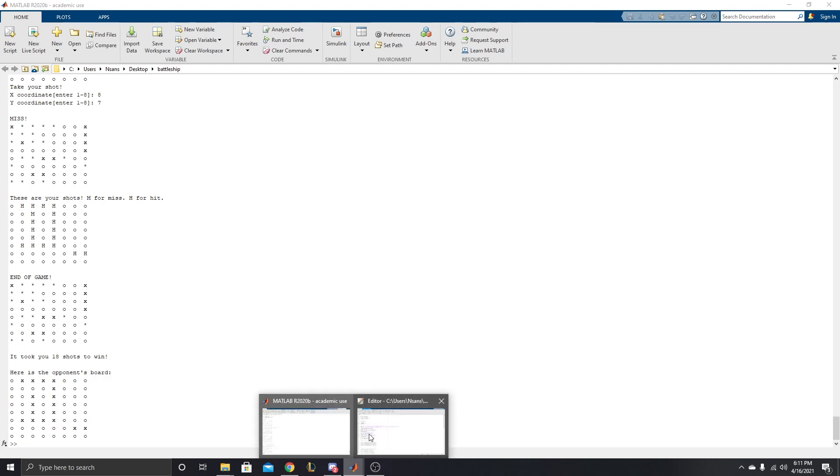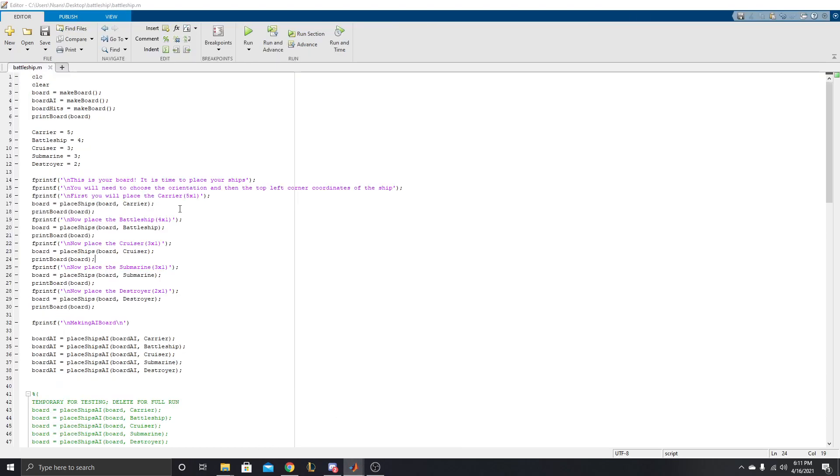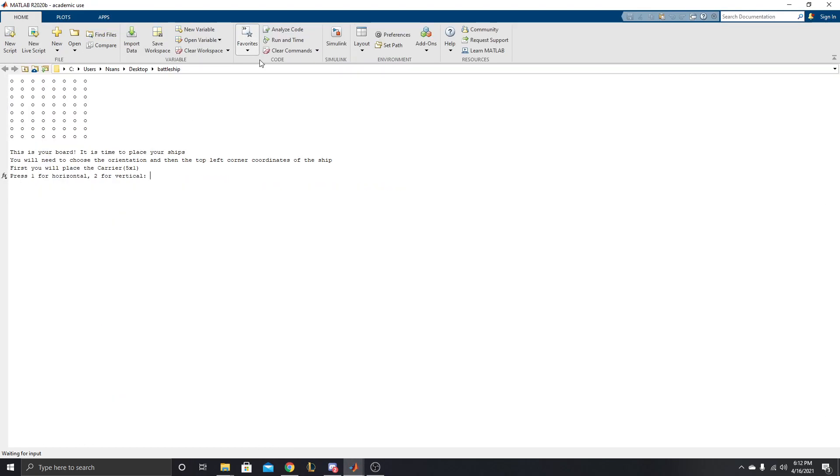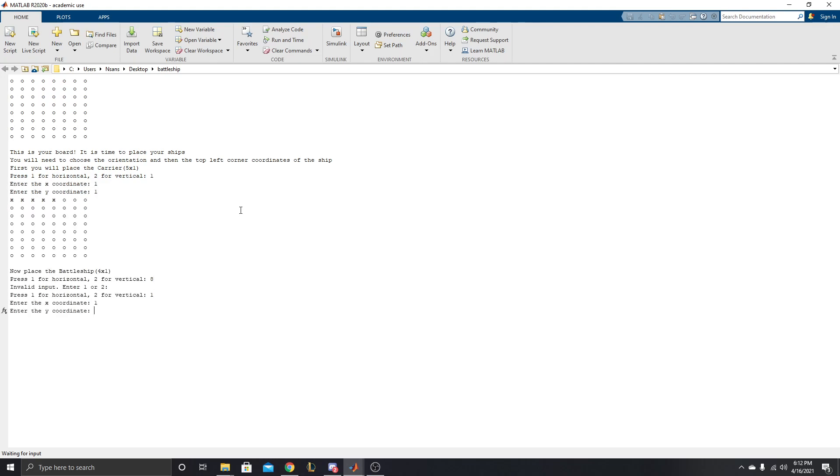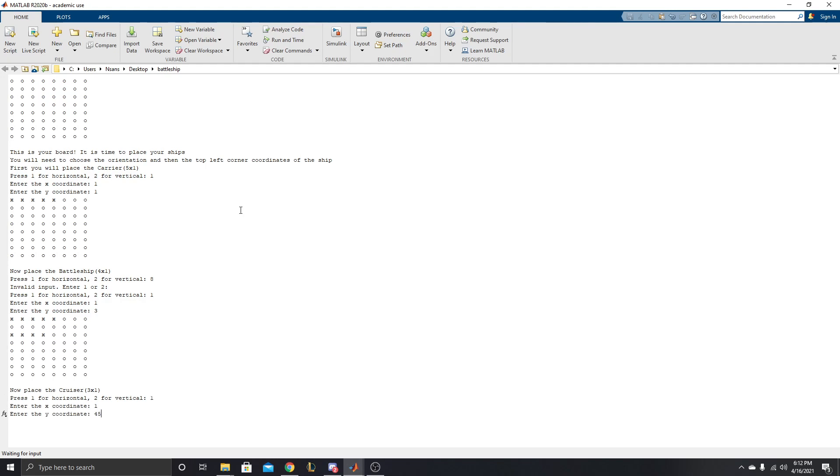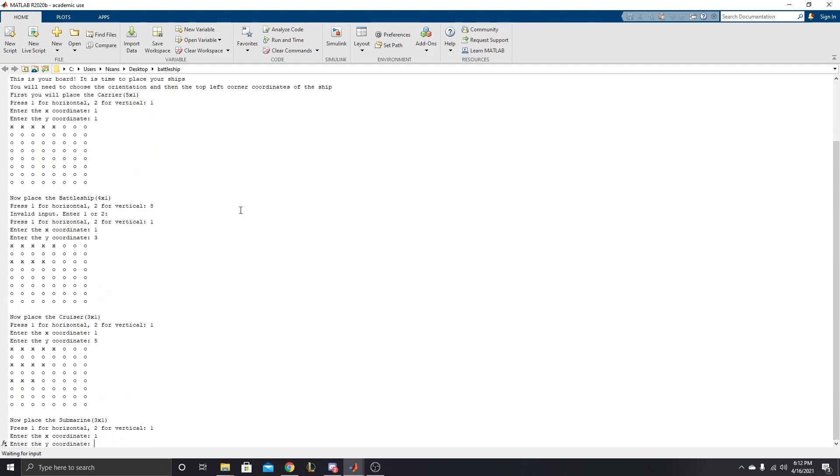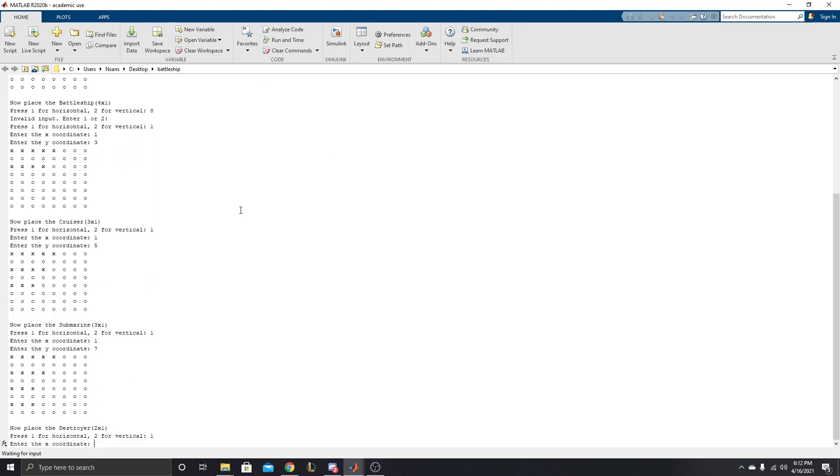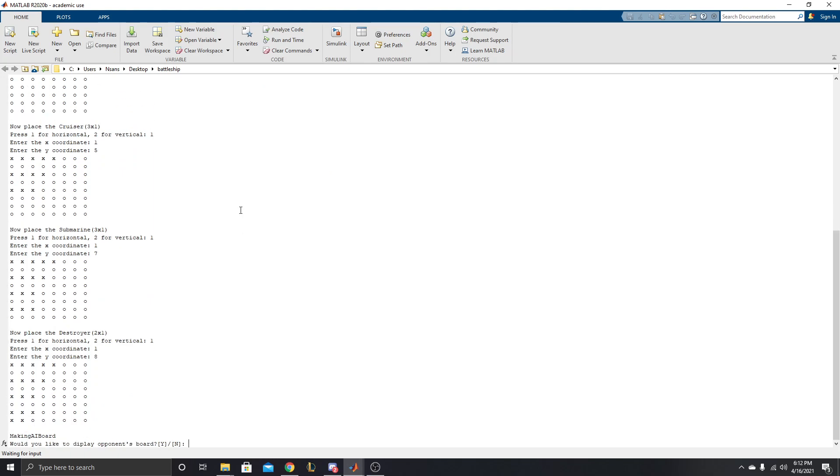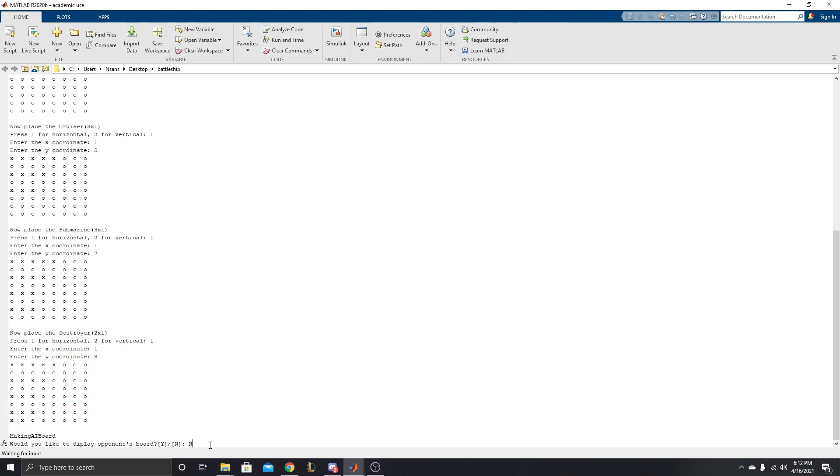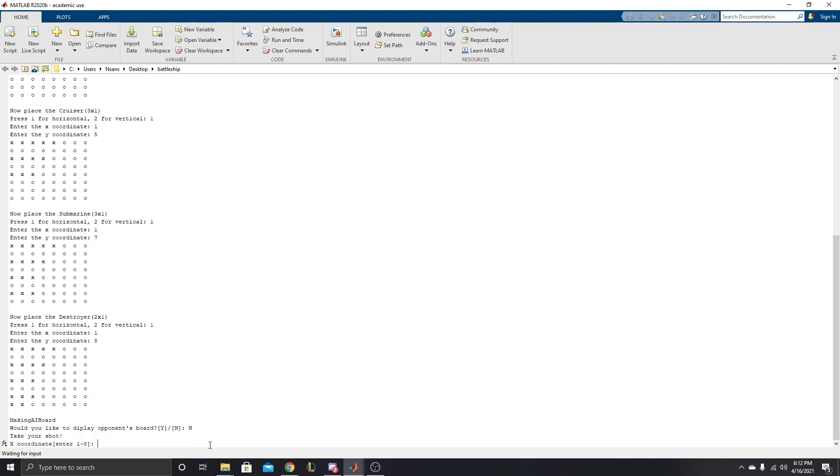So I will run this code one last time here, from the beginning. Now, let's just speed run, put down the ships really fast. 1-1-1, 8-1-1, oop, I messed up. 1-1-3, okay, 1-1-5, 1-1-7, and 1-1-8. Okay. We just got our boards down fast. Now, here, we are not going to cheat. We're going to say, no, we don't want to see their board.